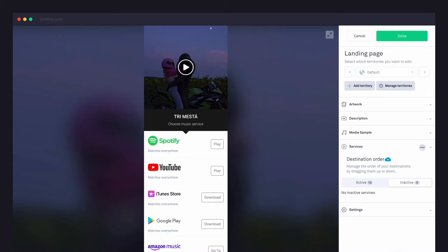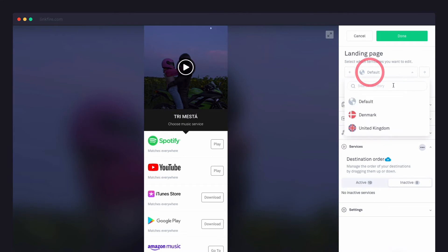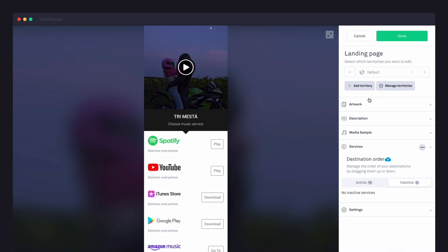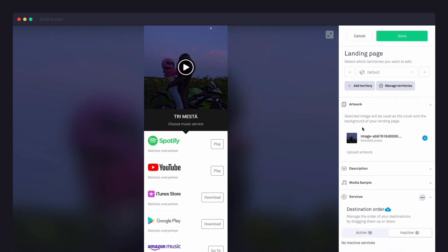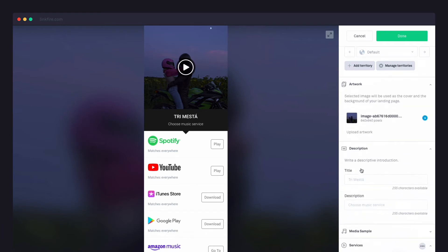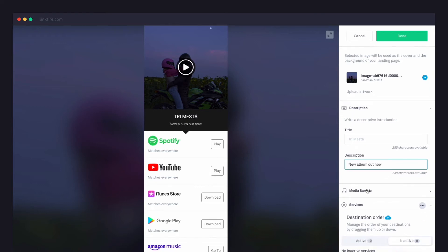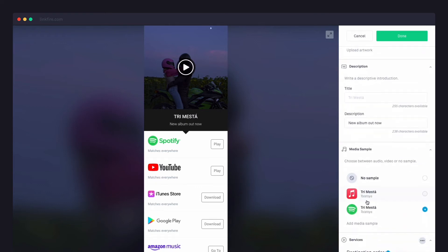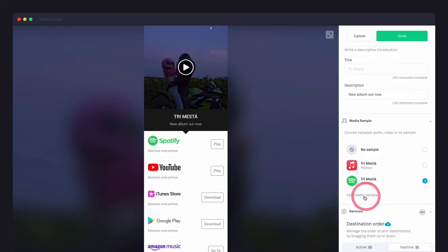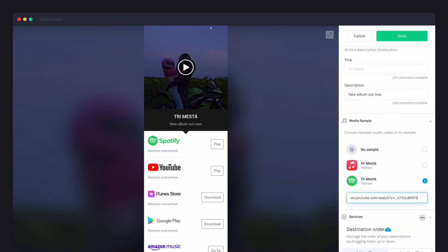If you want to optimize your landing page for a global audience, you can preview different territories and add new ones here. You can also change your artwork, edit your title and description, and add an audio or video sample with a music or YouTube URL.